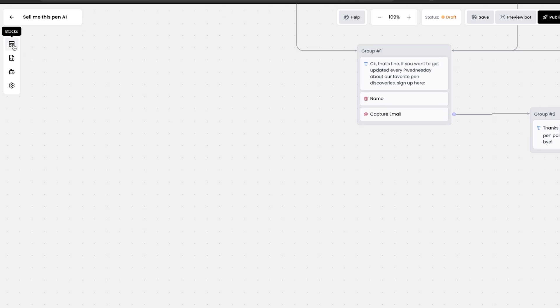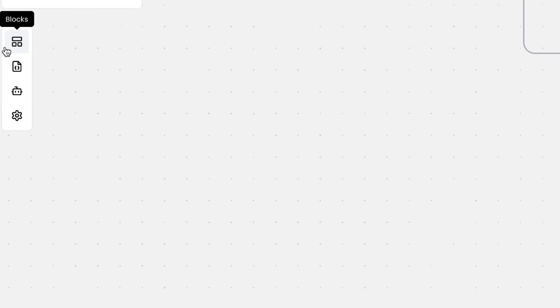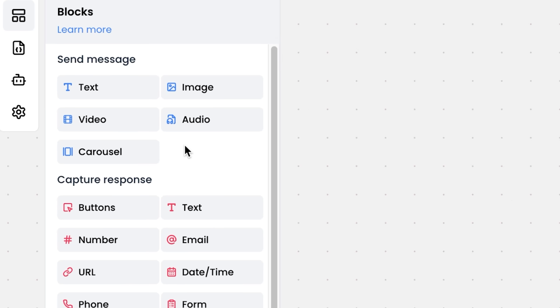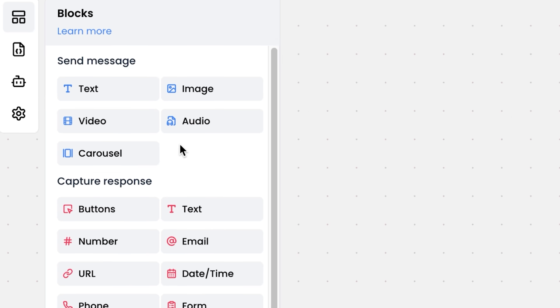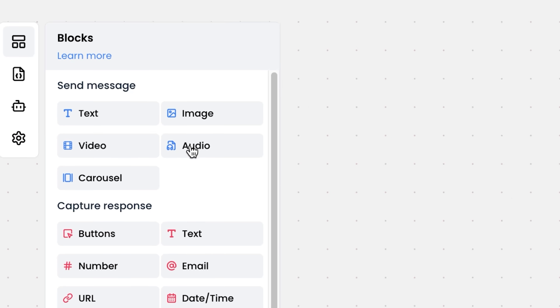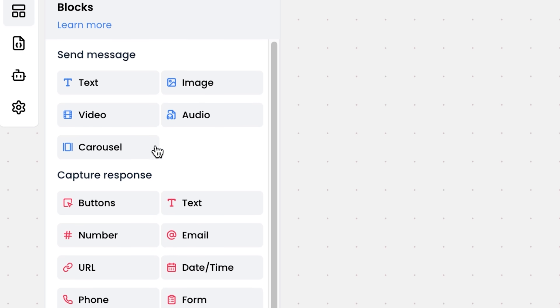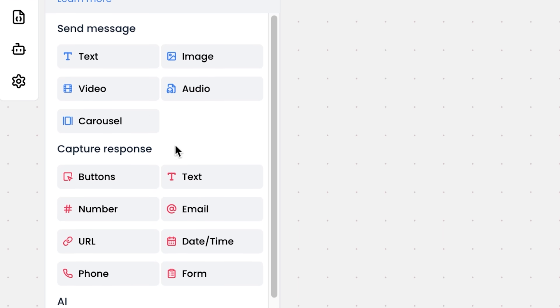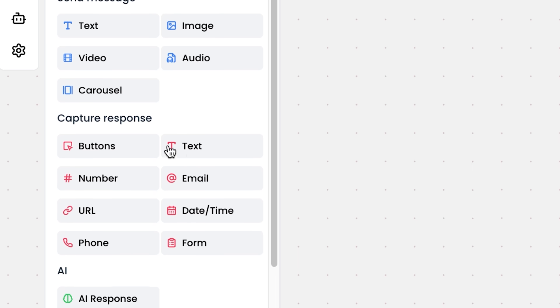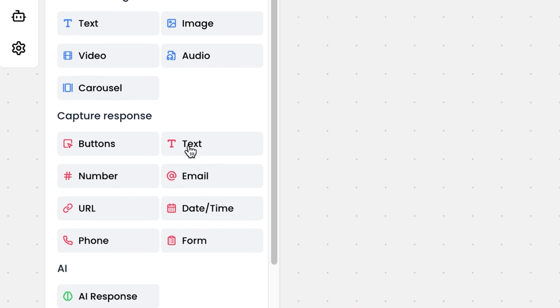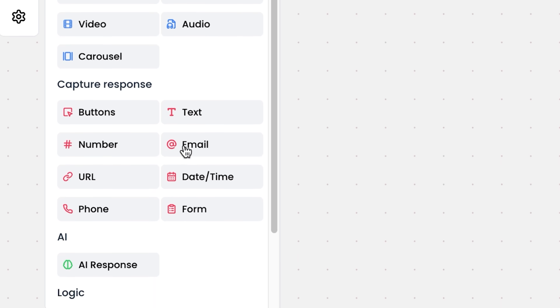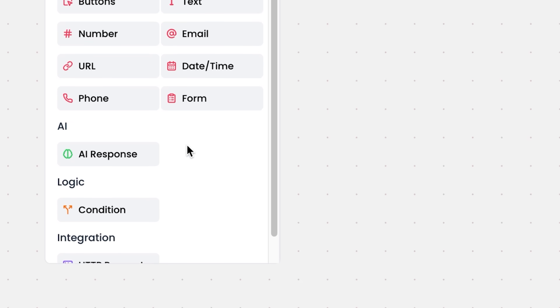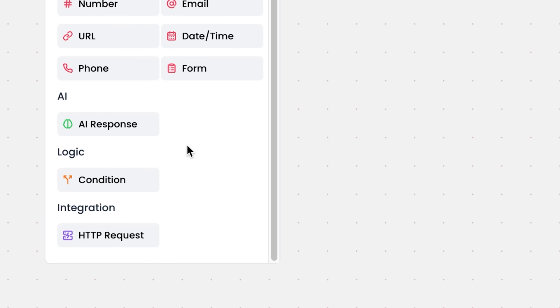All you need to do is go to the blocks in the left-hand side where we have all of these different things: text, image, video, audio, carousel that you can send as a message, or you can capture these responses, even with buttons, text, number, email, URL, date, time, and all of these things.